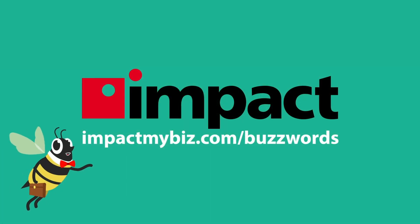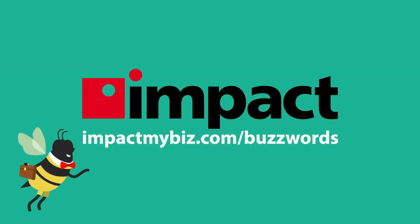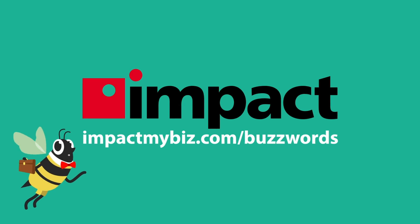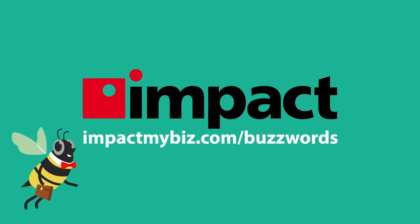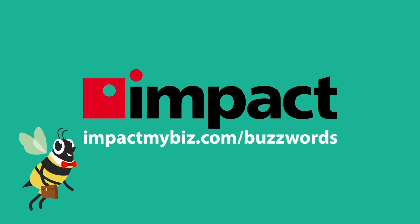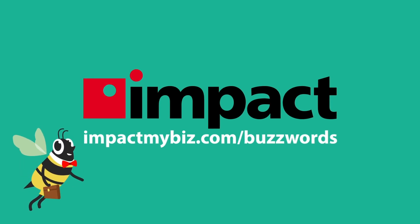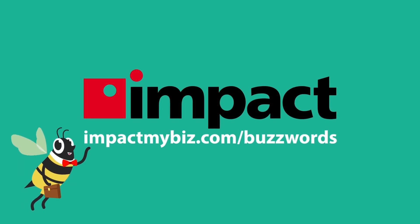That's the buzz on UX and UI. For more, check out impactmybiz.com slash buzzwords. See you next time.